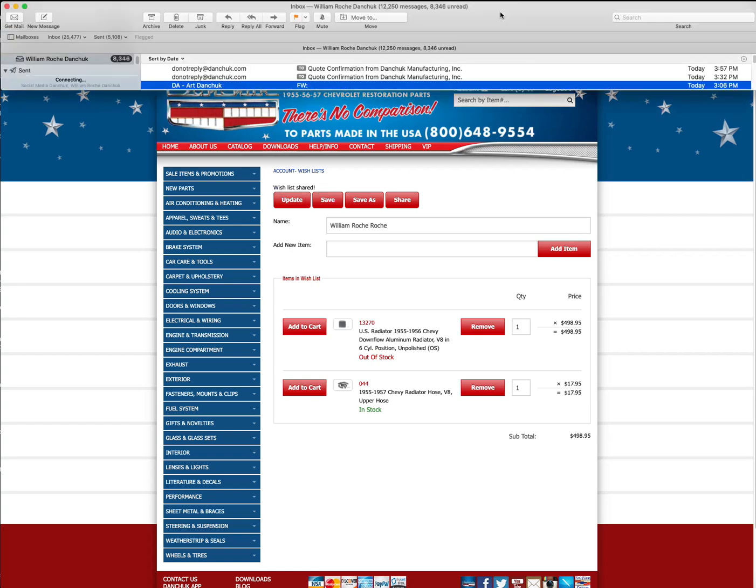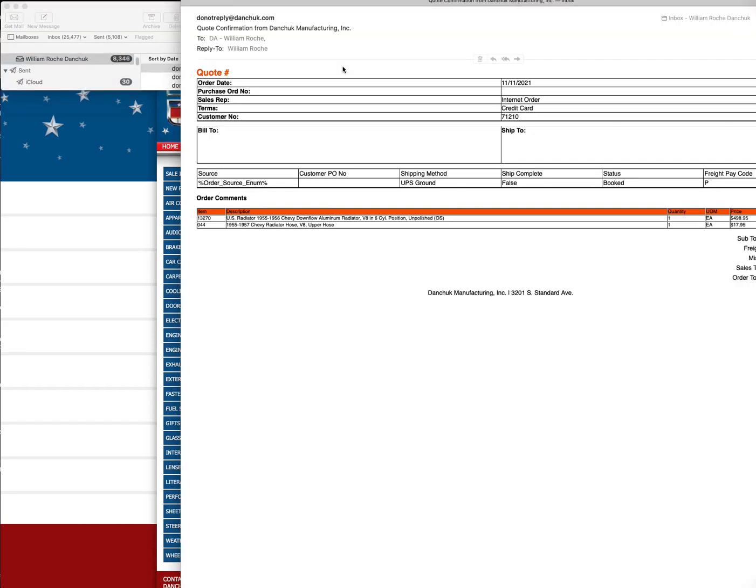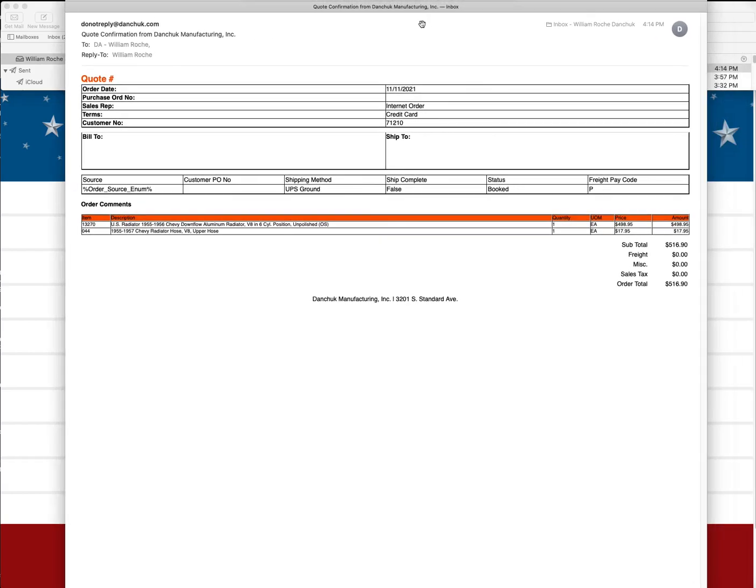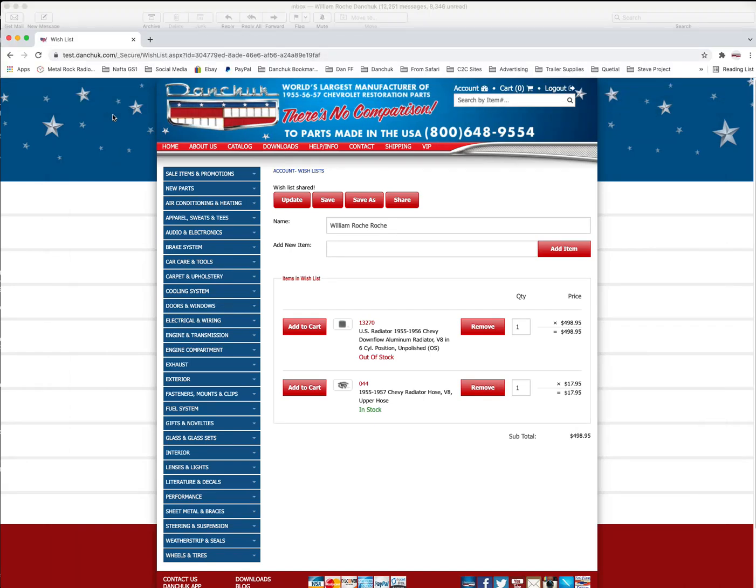And so let's go here into my email. Bill William Broch Danchuk. Here's my newest email. Came today at 4:14, and that's what time it is. And look at this. It says U.S. radiator, gives you the price. And a hose, it gives you the price. $516.90. So that's pretty cool. And that makes it really simple for you to share the wish list with whoever you're going to share it with. Your wife or your kids or your dad and mom or whoever. So anyway, so that's pretty much the wish list.